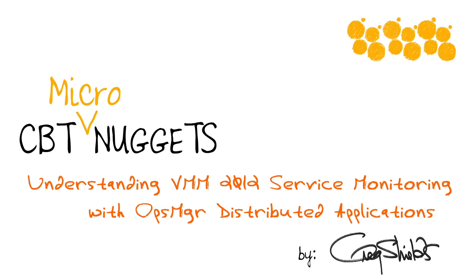In my recent 70-246 series with CBT Nuggets, I explain a little bit about how this process works. And in this upcoming micro nugget, I'll share with you a few of the secrets you'll need to get started.